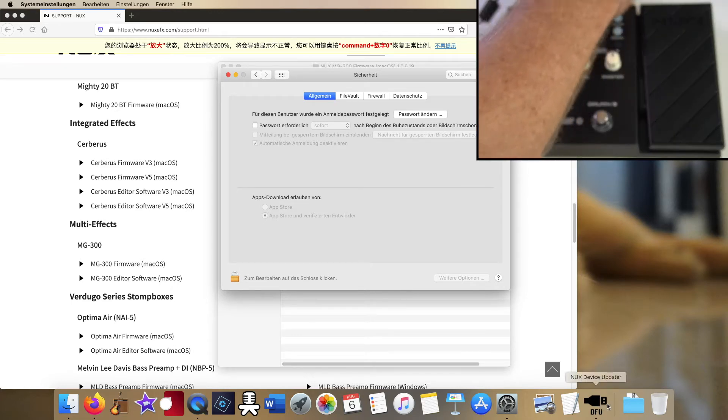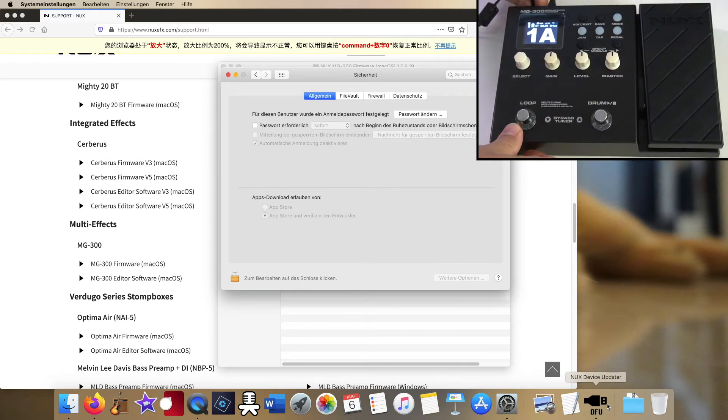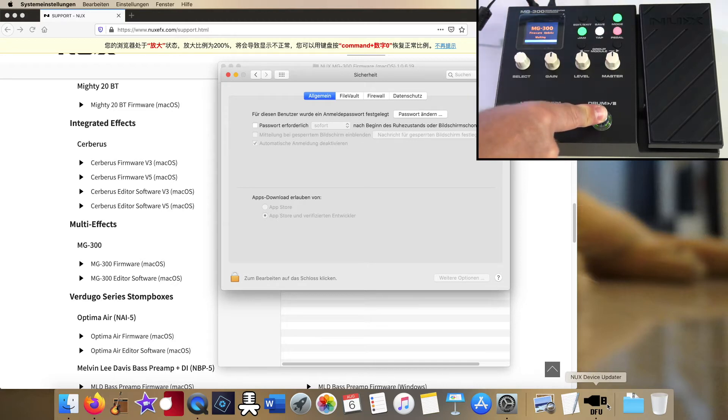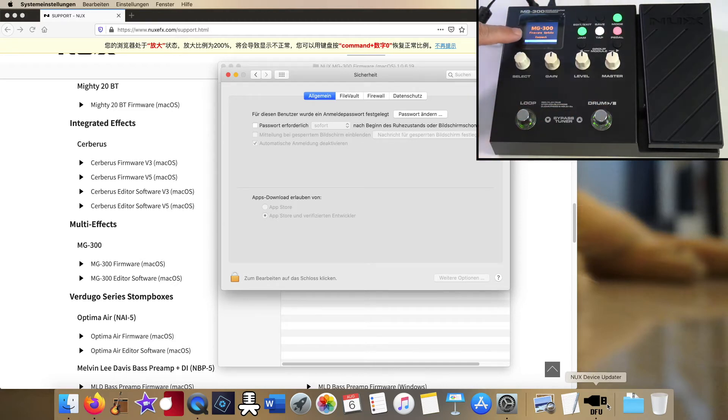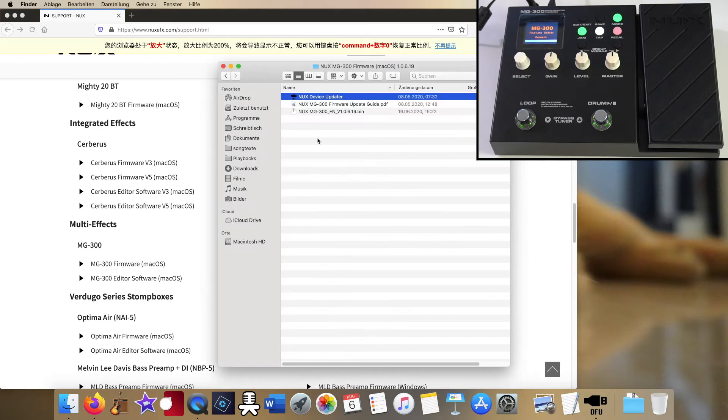The next step then is of course to have your MG300 connected via USB, unplug the power connector, push and hold both footswitches, replug the power connector again, and you can see the display changes and it's waiting for the firmware update.